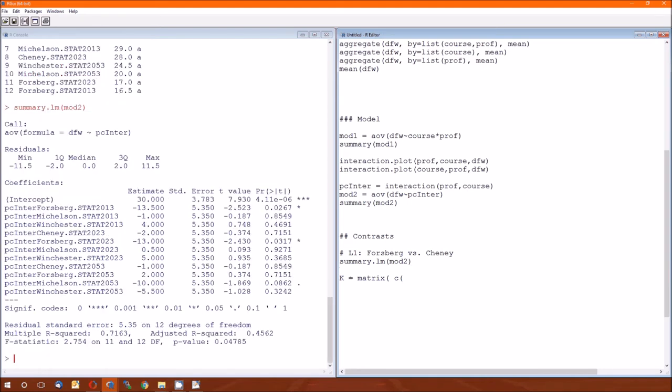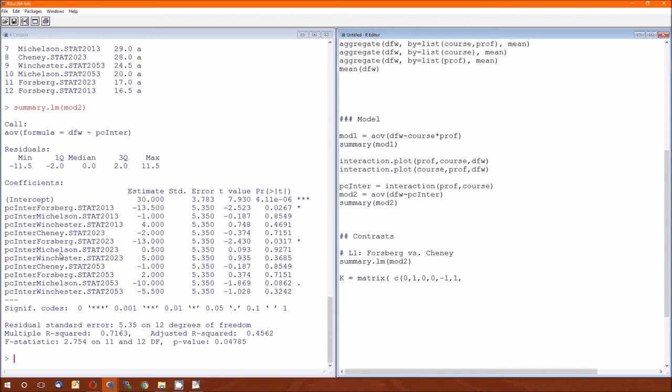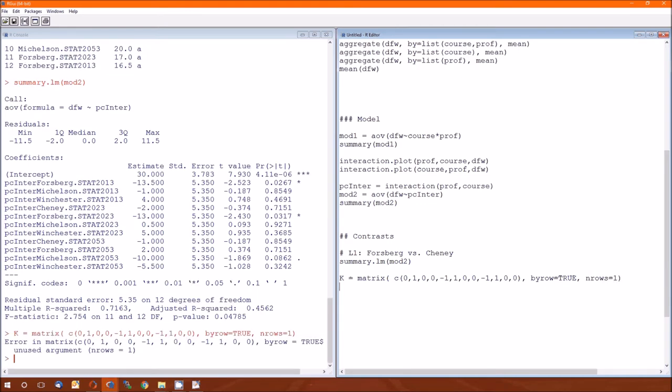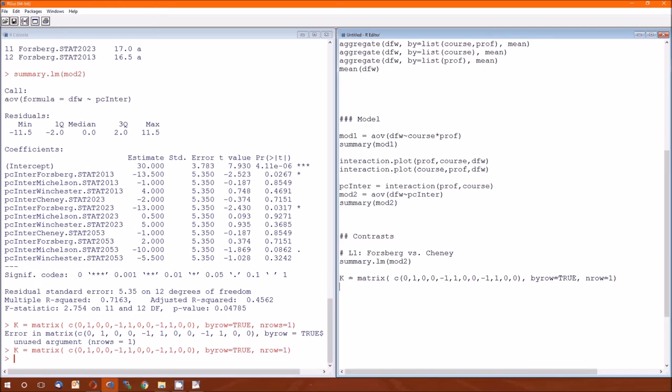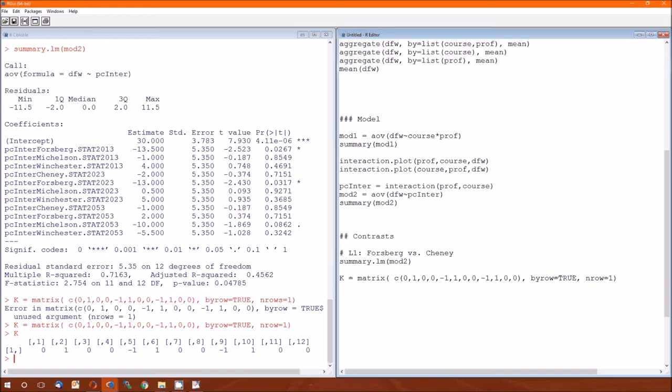So Forsberg versus Cheney will make Forsberg's positive and Cheney's negative. So we'll go over here and go intercept. That's a zero. Forsberg, that's a plus one. The next one is Michelson. That's a zero. Winchester, that's a zero. Cheney, that's a negative one because we're making Cheney's negatives. Forsberg is a plus one. Michelson is a zero. Winchester is a zero. So Cheney, Cheney again is negative one. Forsberg is a plus one. There's the data or there's the contrast. By row equals true. And remember there is just one row. Number of row is equal to one. So there's our contrast matrix. There's only one so it doesn't make sense that we would name the rows here.